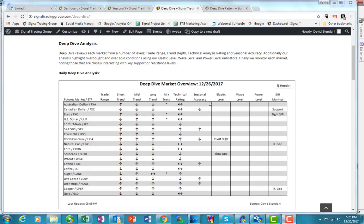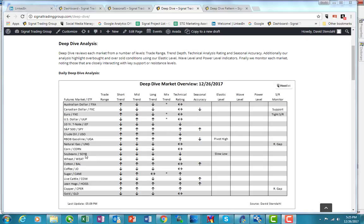Hey, it's David Stendhal with tonight's Deep Dive. It is December 26th, 2017, and I thought I'd take a look at soybeans, and this for the short and the long term. The ETF that you want to trade on the long side, which I highly recommend, is S-O-Y-B.